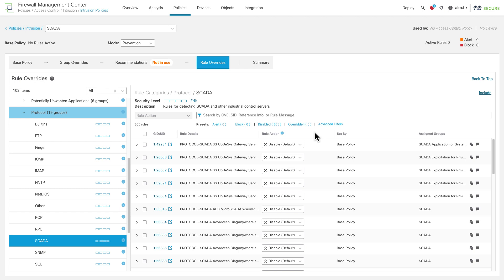So down in the rule categories, we find all the rule groups for specific things like different browsers and operating systems. Down in the protocol category, we have rule groups for protocols. So one of those is SCADA, supervisory control and data acquisition. You can search for those.